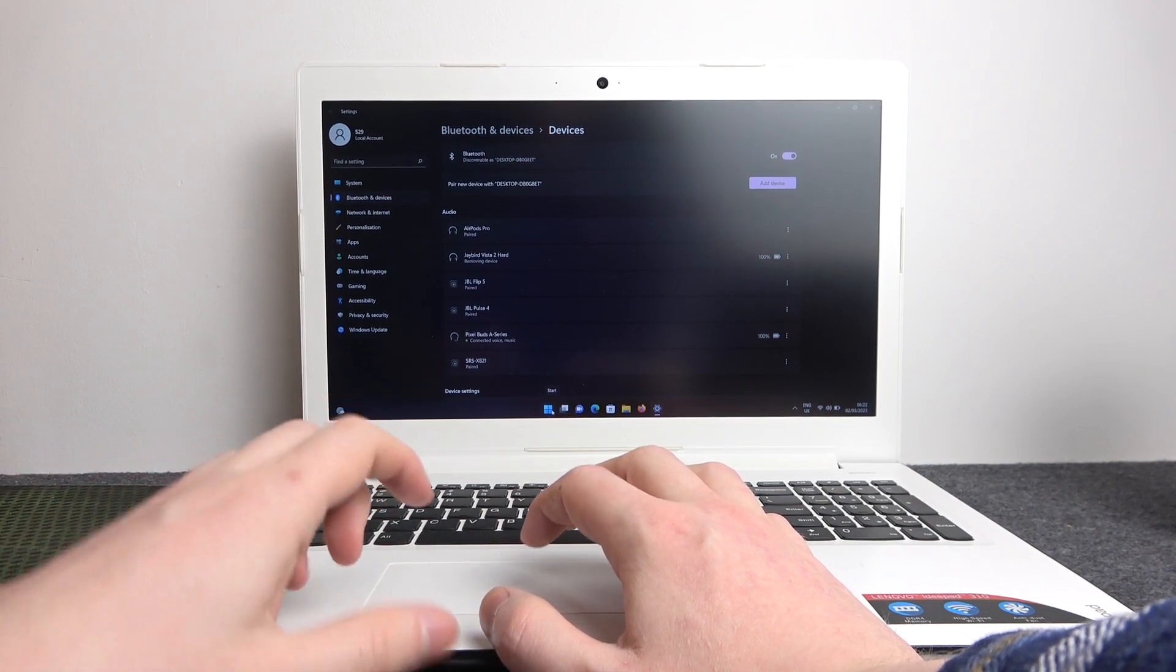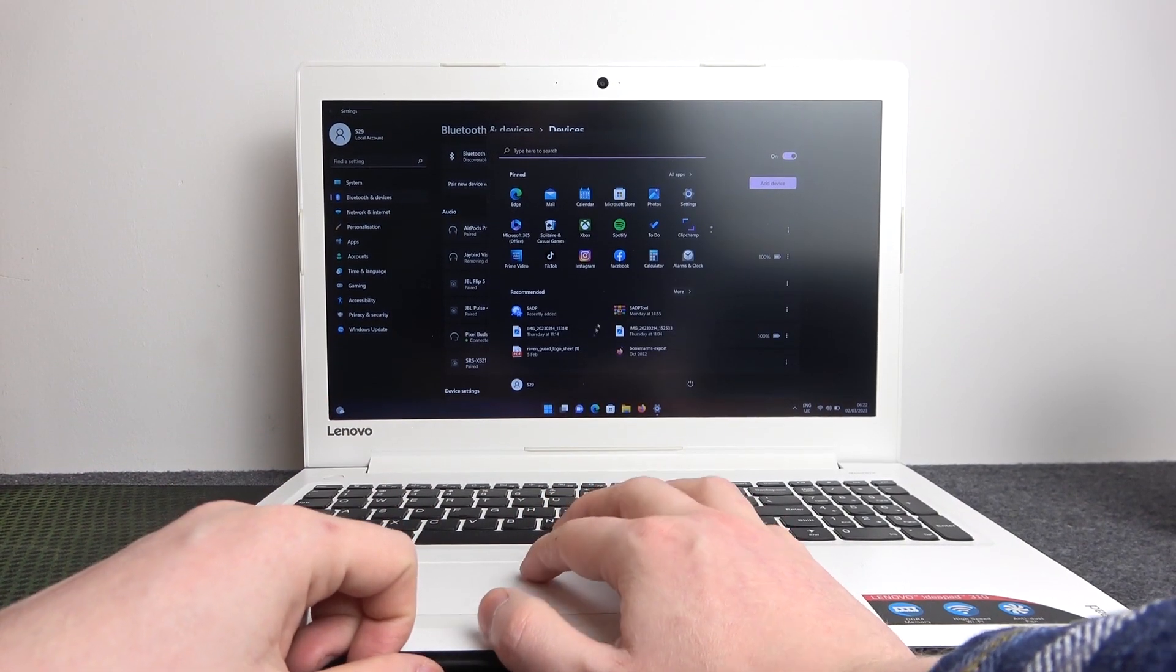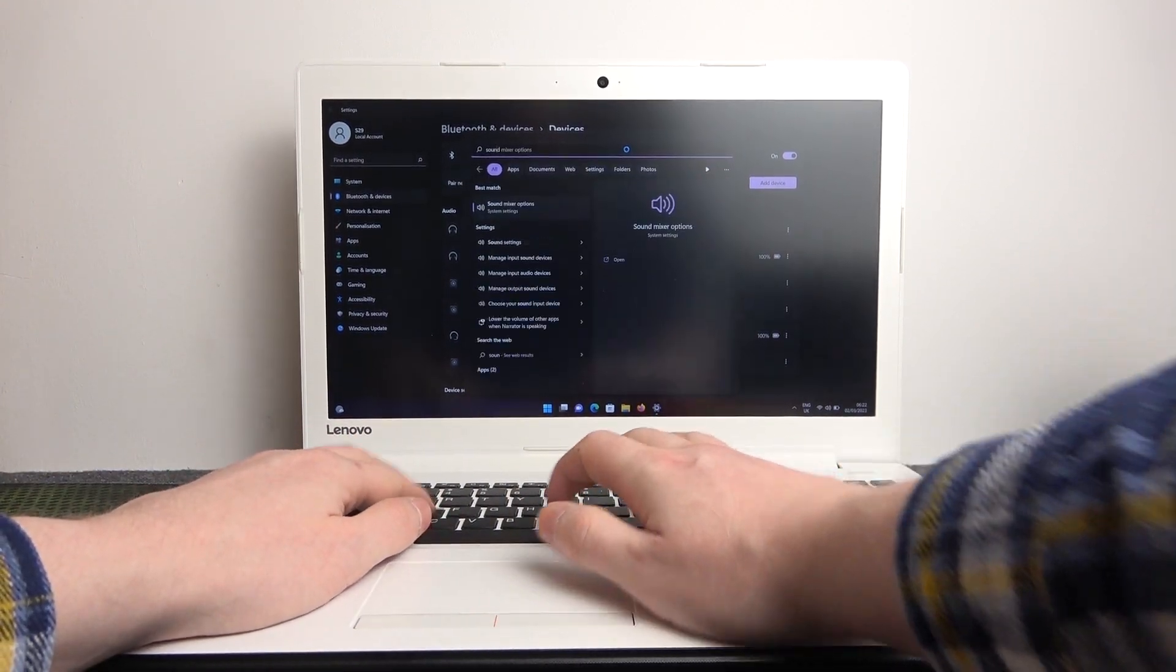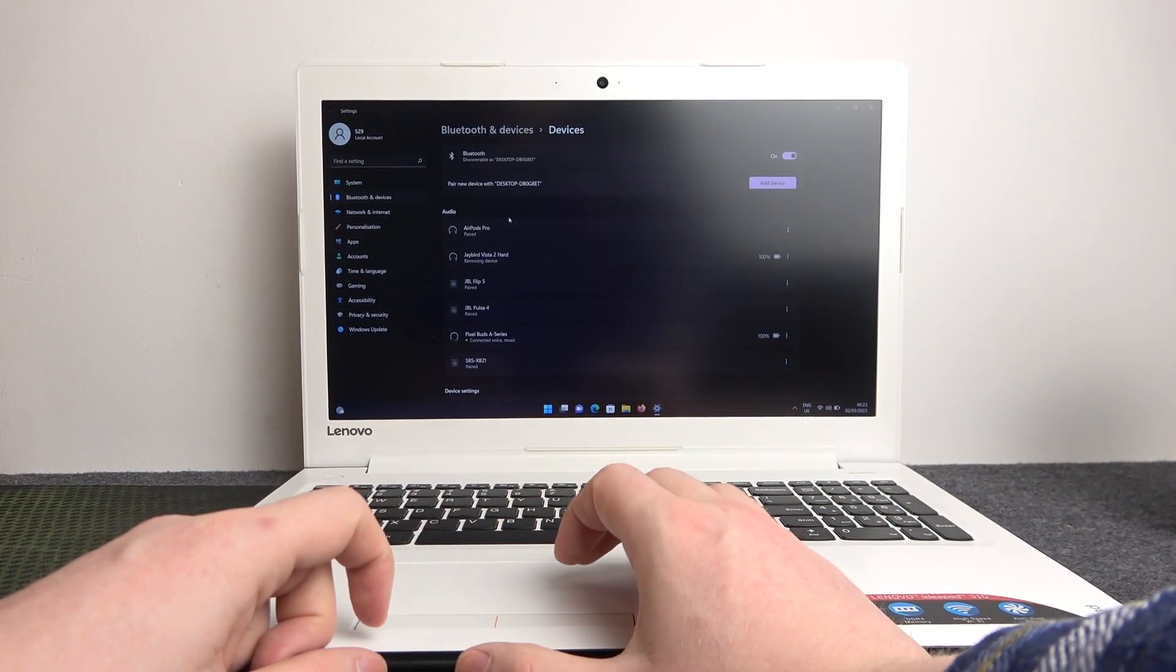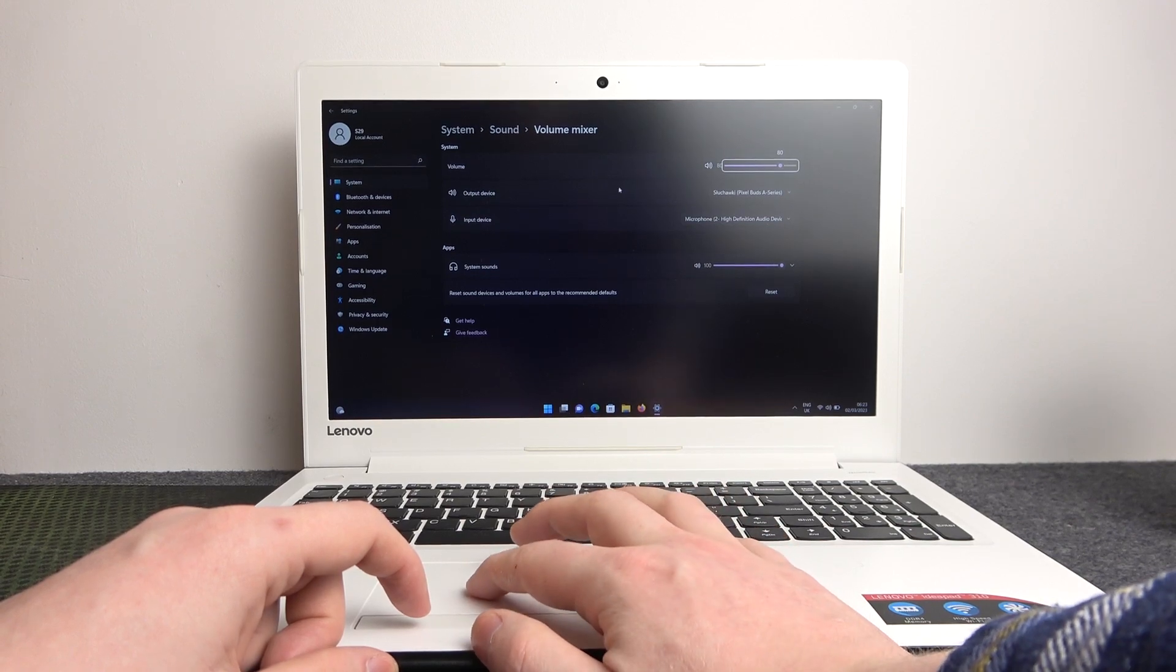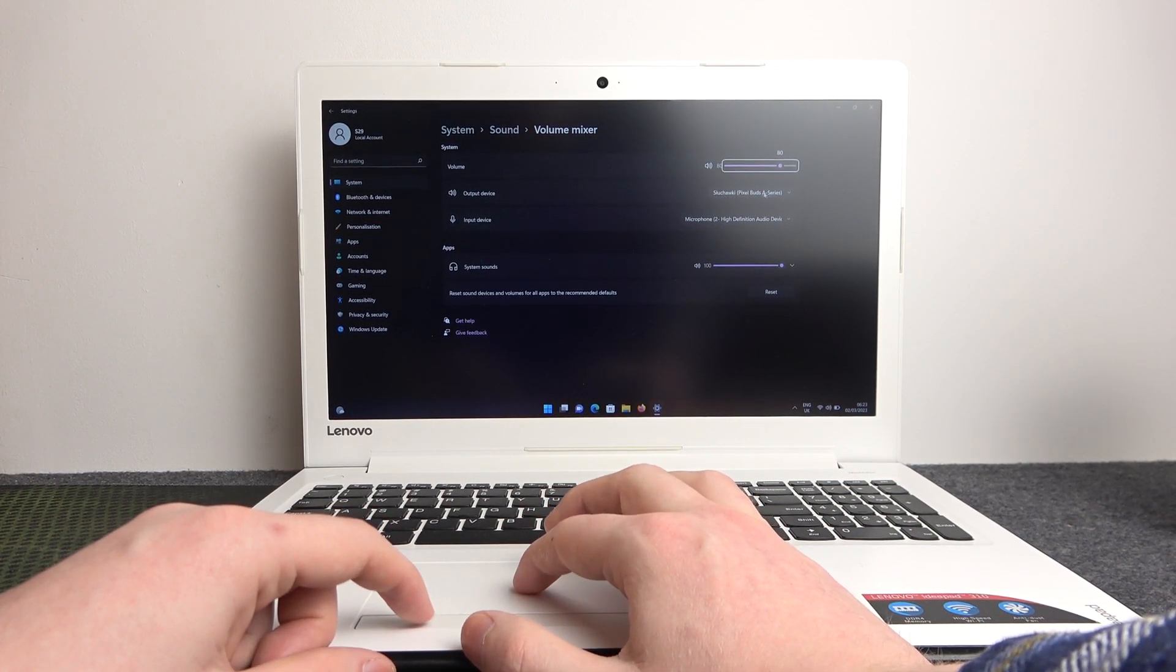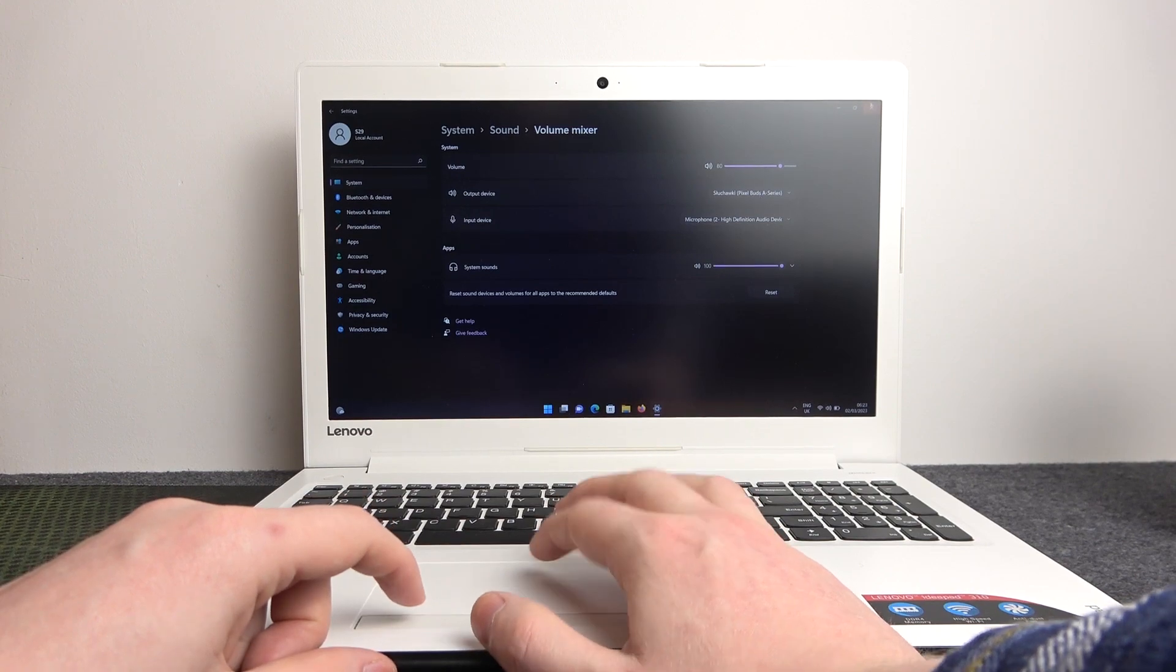So go to start again, enter the settings or type in search sound and enter sound mixer options. Right here you can see output device which needs to be set as Pixel Buds A-Series and now everything should work fine.